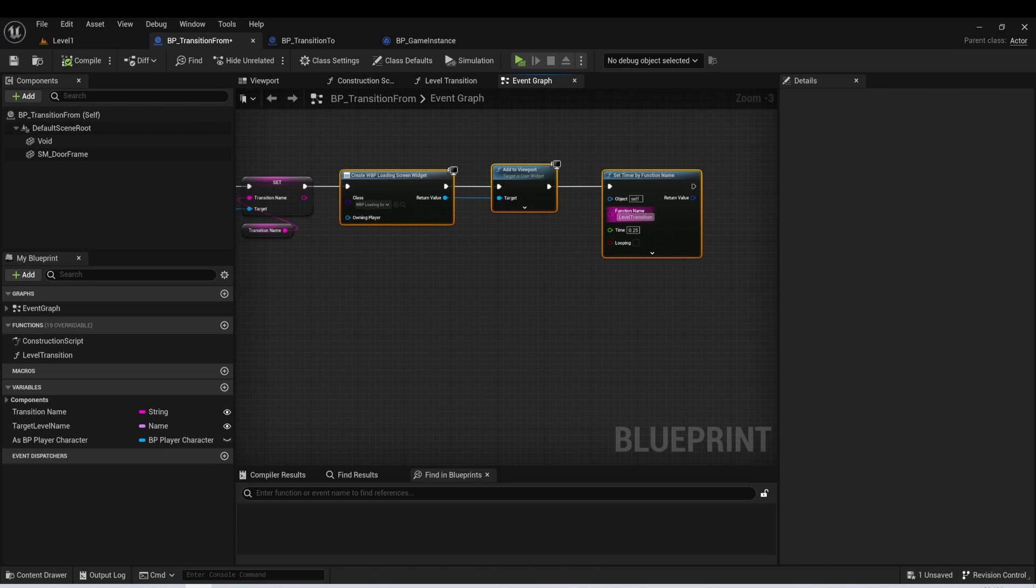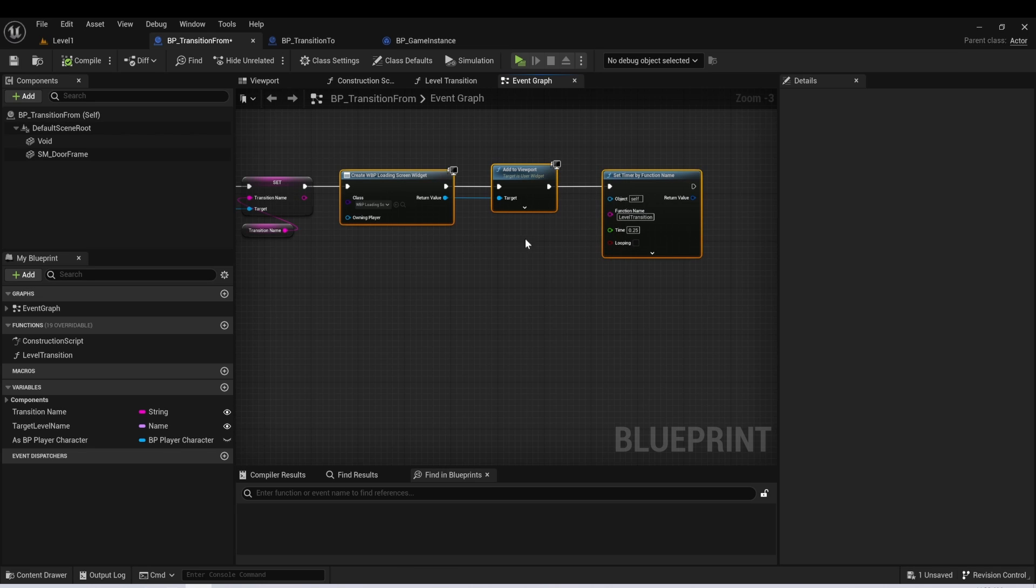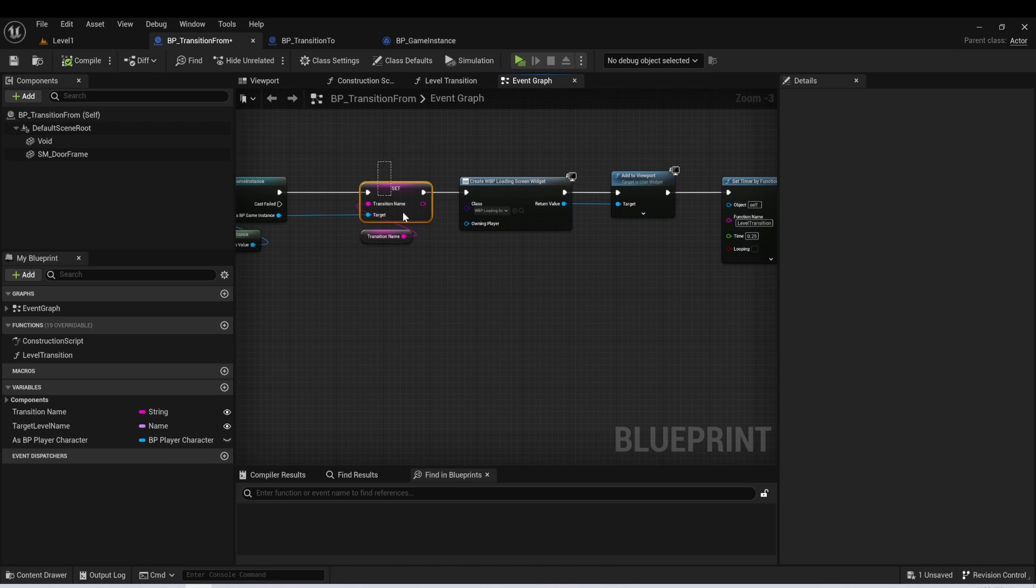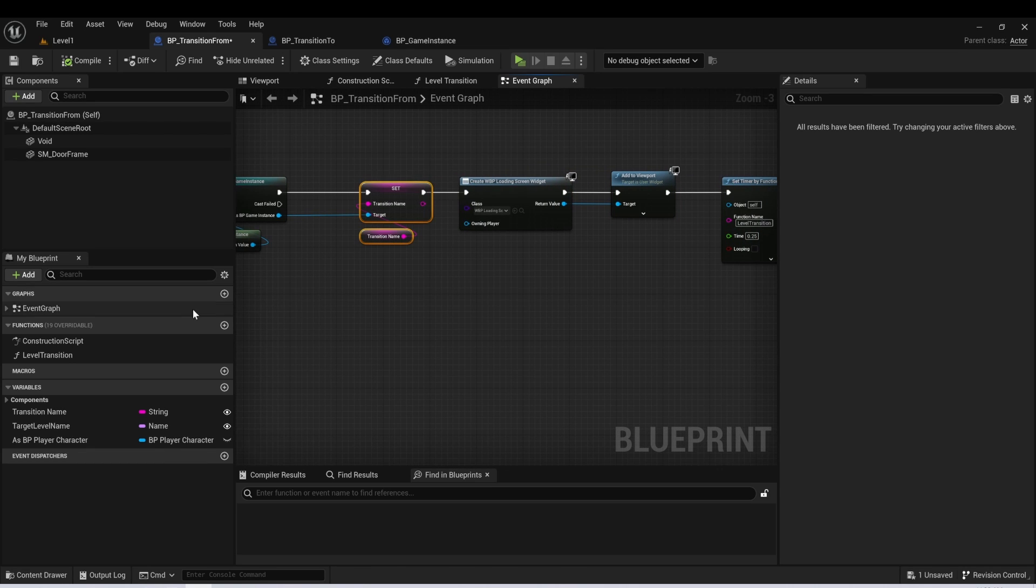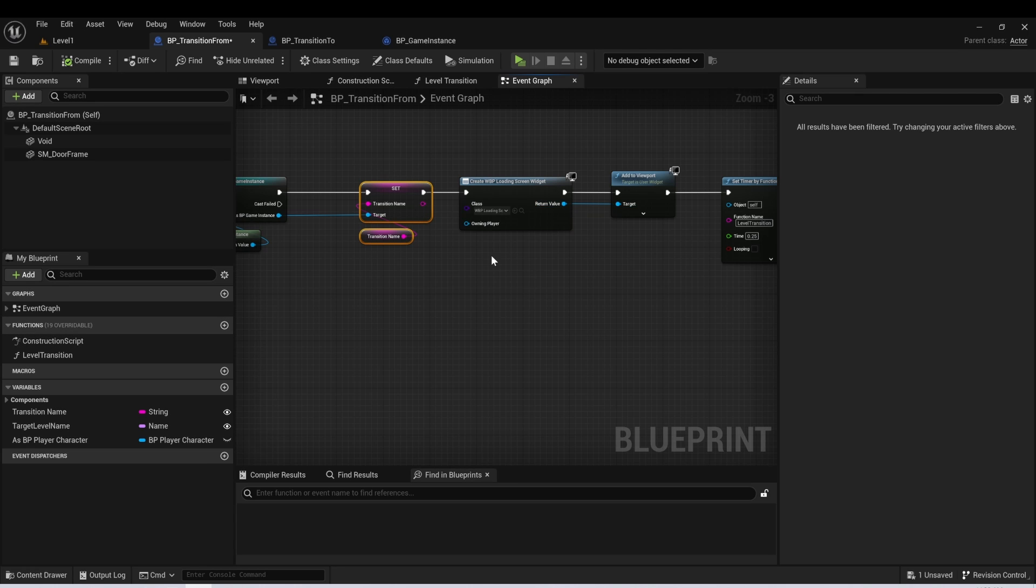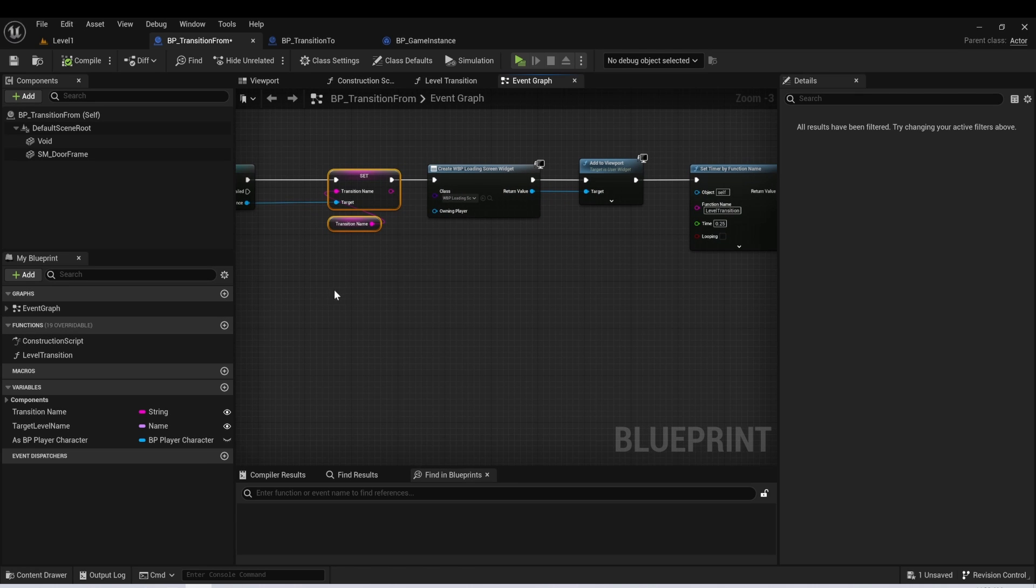You don't really need any of this. If you wanted to, you could just call level transition right after you pass that variable in. But this just allows it to look a little bit nicer for the player.